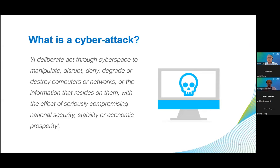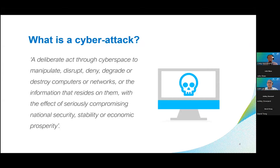Thanks, Lun, and welcome everybody. So that we all have a shared understanding, let's begin with a basic definition of what is a cyber attack. A cyber attack is a deliberate act through cyberspace or the internet to manipulate, disrupt, deny, degrade or destroy computer networks, computers, or the information that resides on them — which is often a key target — with the effect of seriously compromising national security, stability or economic prosperity.